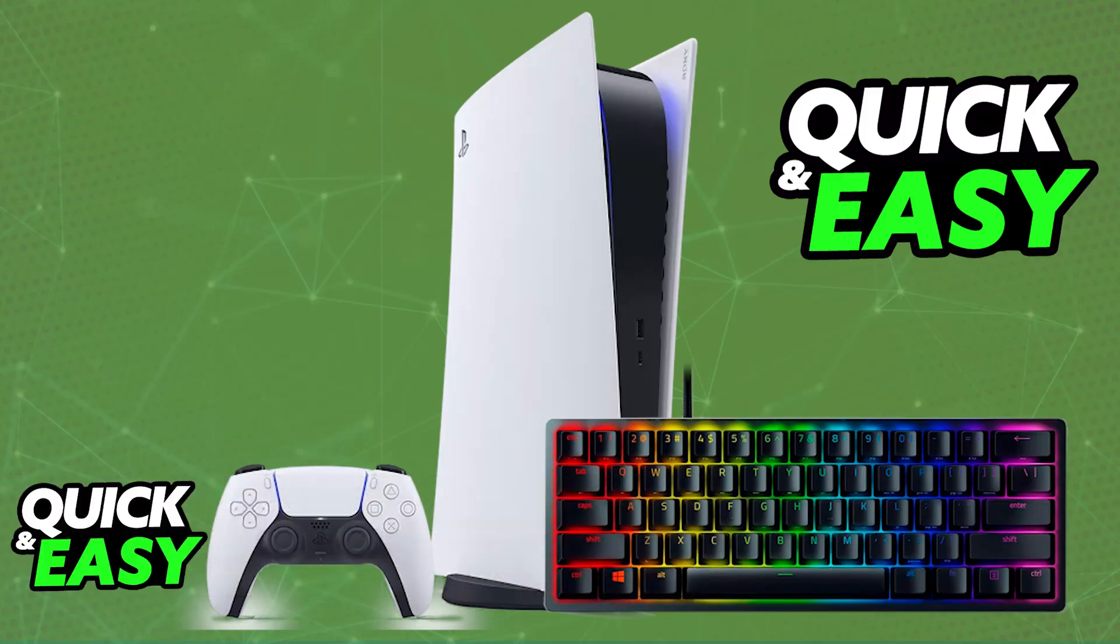The Razer Huntsman Mini and all other Razer Huntsman models are primarily designed for PC. However, you will still be able to use it on PlayStation consoles. You will be able to plug and play on a PlayStation 5.